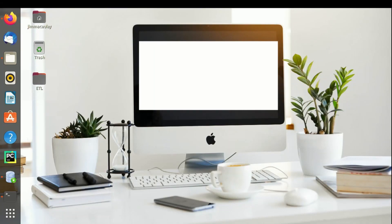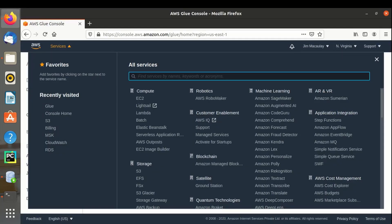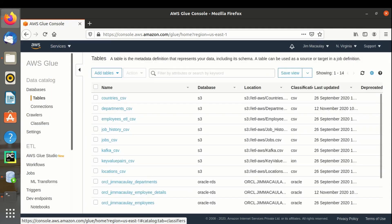Hello everyone. In this video, let's see the introduction of AWS Glue Studio. Just like any other tools like Informatica and Talon, AWS Glue is also a GUI-based ETL tool. Let me navigate to the AWS Management Console and open Glue.